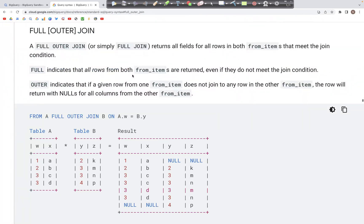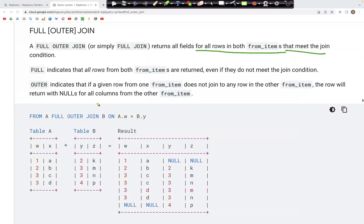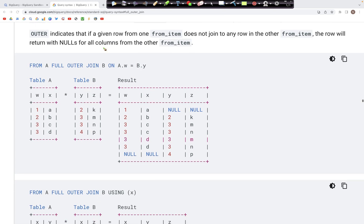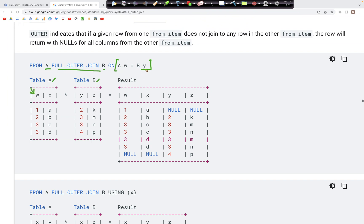Let's now look at full outer join. In this type of join, what we get in the output is matches for all rows from both tables. We have two tables A and B. To join the tables we specify FROM A FULL OUTER JOIN B, and then specify the condition ON A.W = B.Y — those are the columns on which the join is performed.